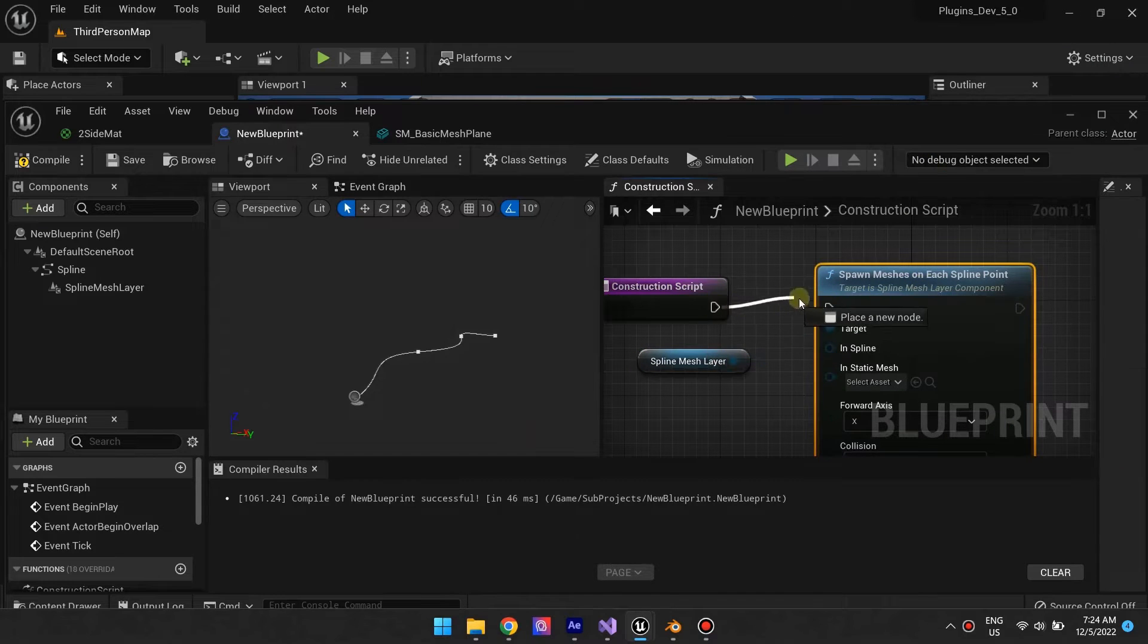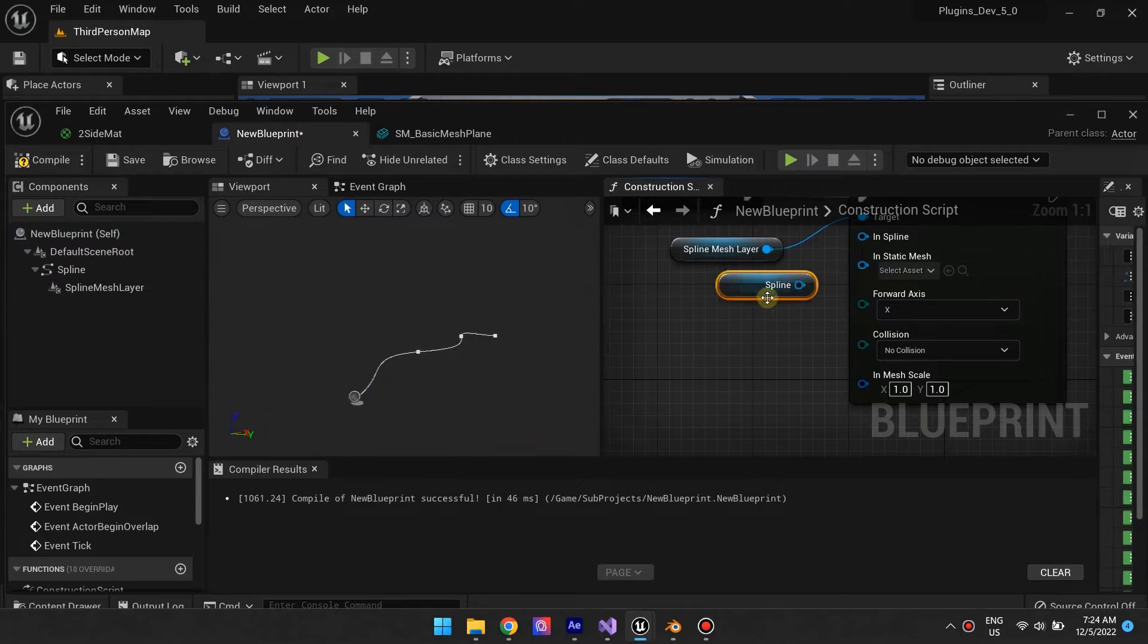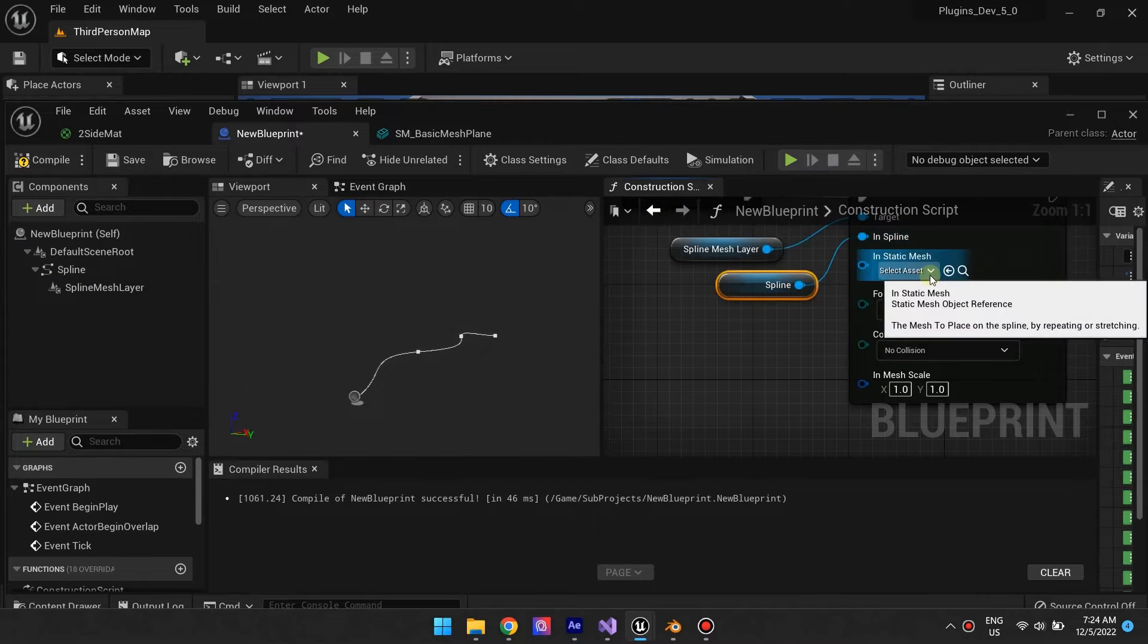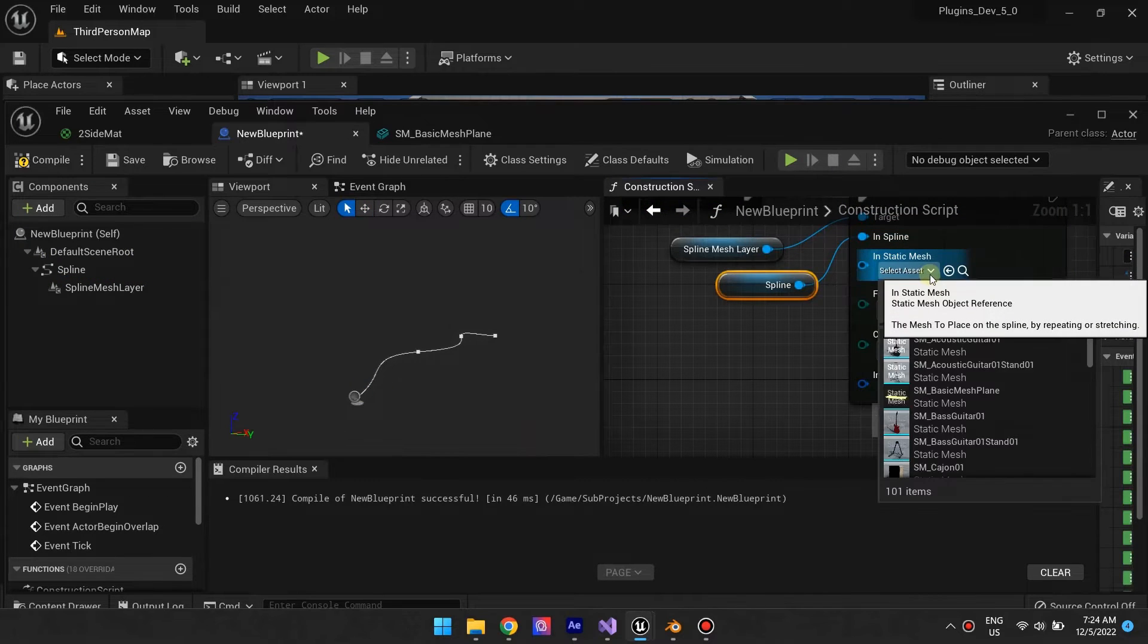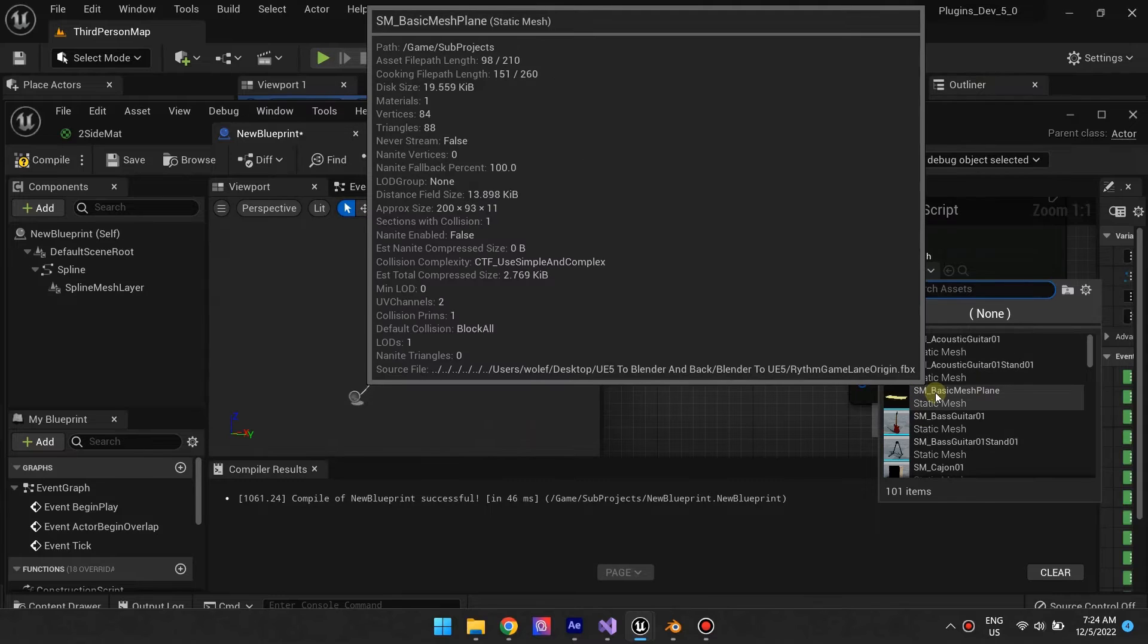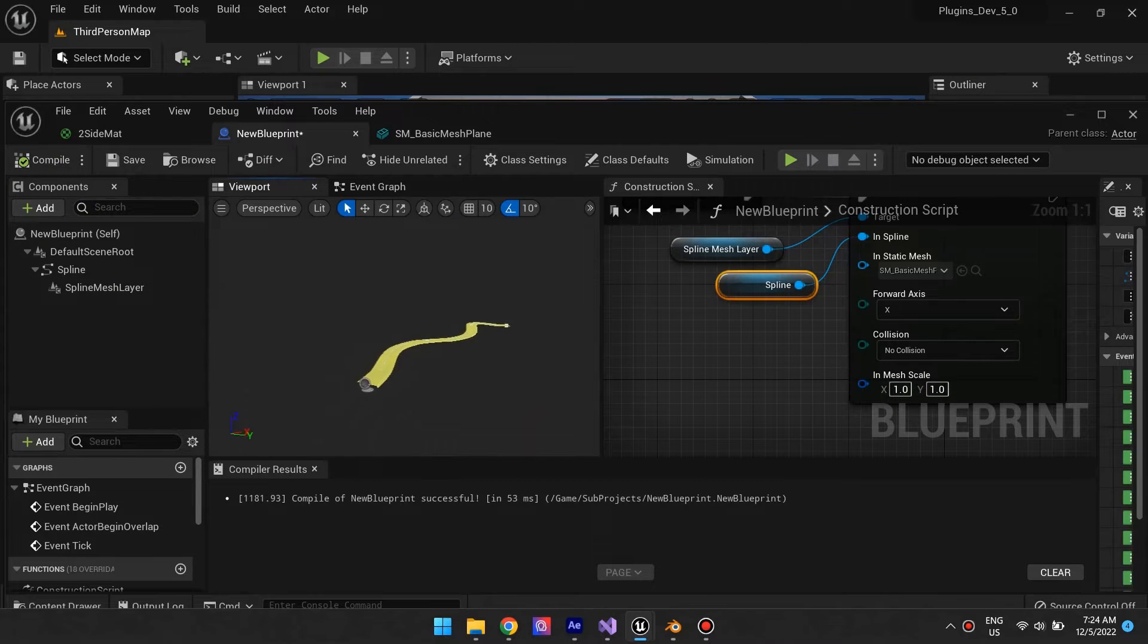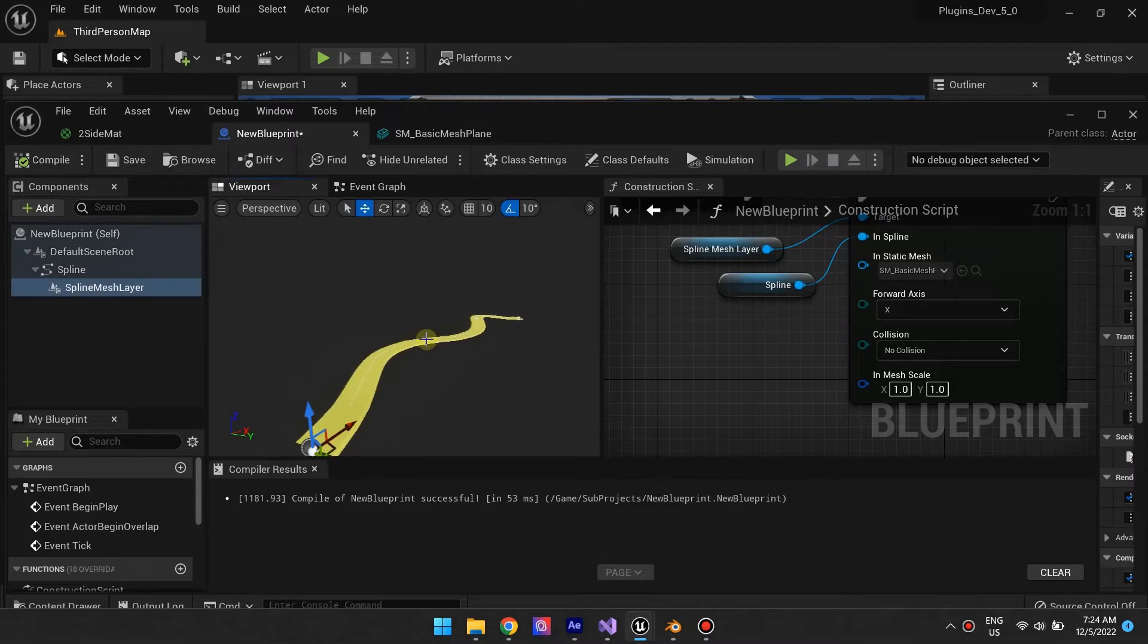The function requires a spline to follow. Drag in the spline you want to place meshes on, then choose the static mesh. Click compile and the mesh should be placed and deformed along the spline.